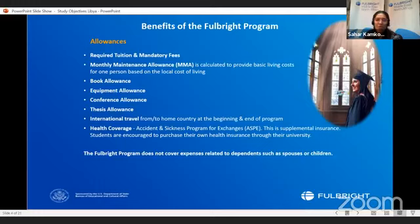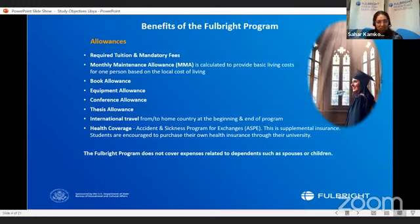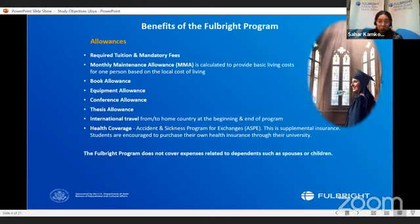This is a long-term program, so it allows grantees to bring their dependents with them — by dependents, I'm talking about wife, husband, and kids. A very important point to keep in mind is that the program does not cover any expenses related to dependents. So if you are bringing someone with you, you need to show us that you have enough money to support your family in the U.S.